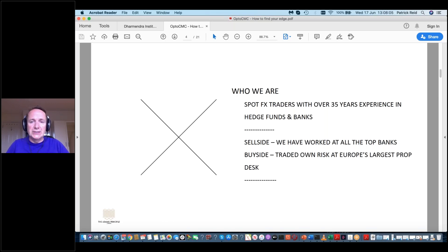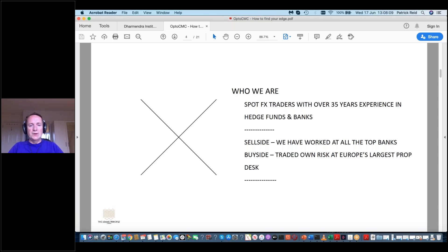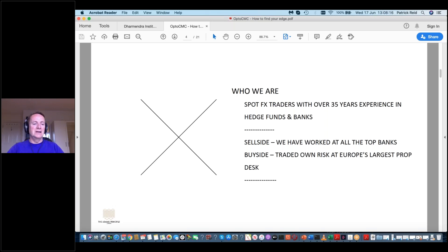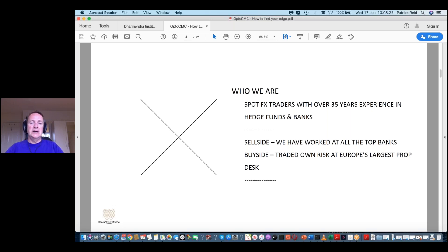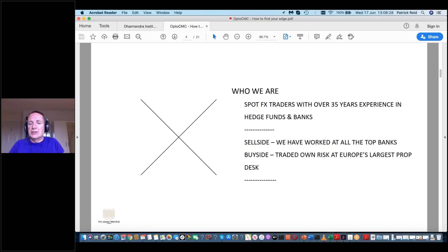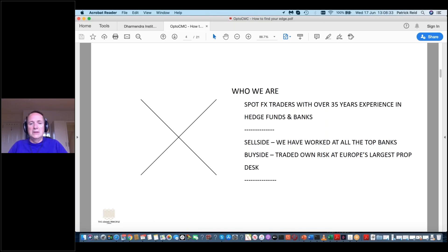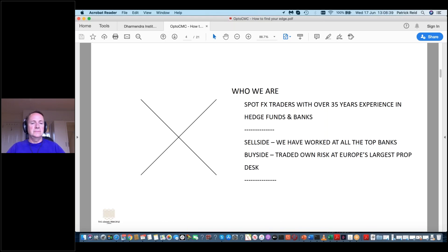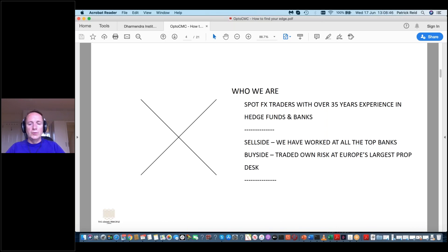So who are we? We are spot effects traders with over 35 years experience in hedge funds and banks. We've been there, we've done it, we've got the great hair. Most of us sell side, I'm buy side. So I worked in prop desks and hedge funds. I've traded as a local, which is a term for prop desks, trading my own money, also trading the hedge funds money. And the team I head up are spot effects traders. They've headed up desks in Goldman Sachs, HSBC, JP Morgan, Credit Suisse, all the big places.